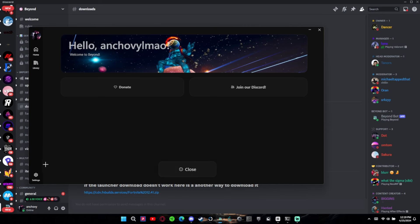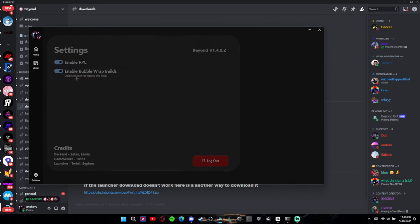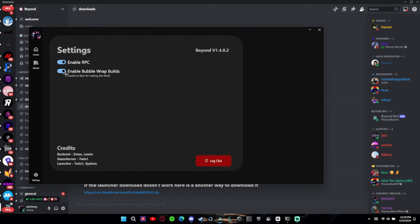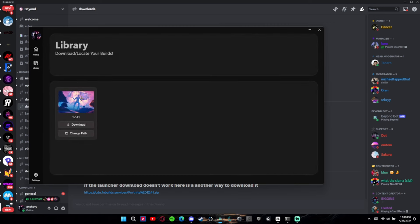If you go to your settings, you can turn on Bubble Wrap Builds. I don't know what RPC is so I'm not going to worry about it, but you can enable Bubble Wrap Builds. Just keep Enable RPC on because I don't know what it is.